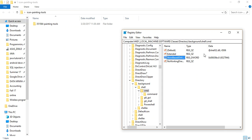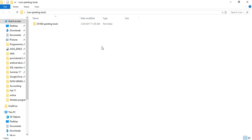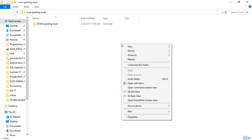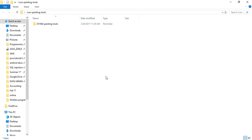Now let's see if we are getting our Command Line option back. Yes, we are getting 'Open Command Window Here'. So for today, goodbye, take care.